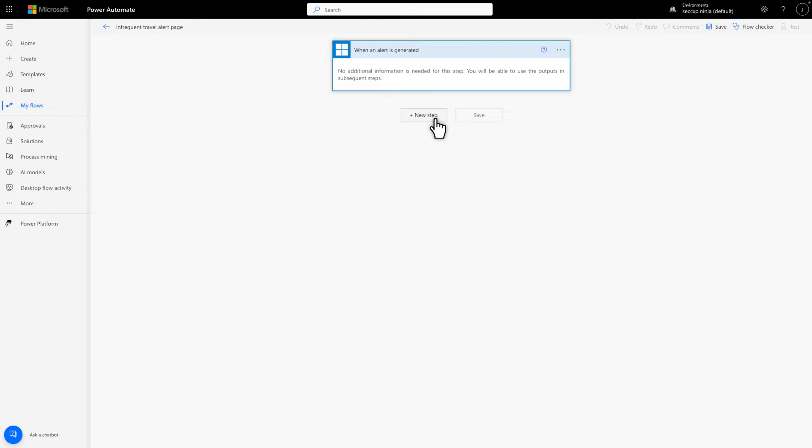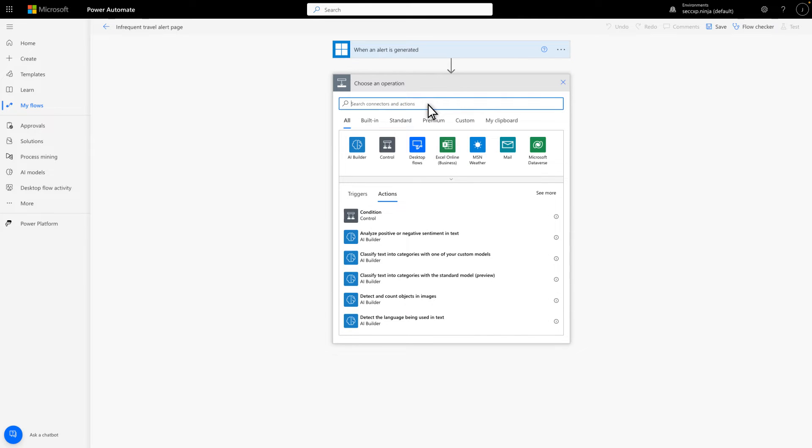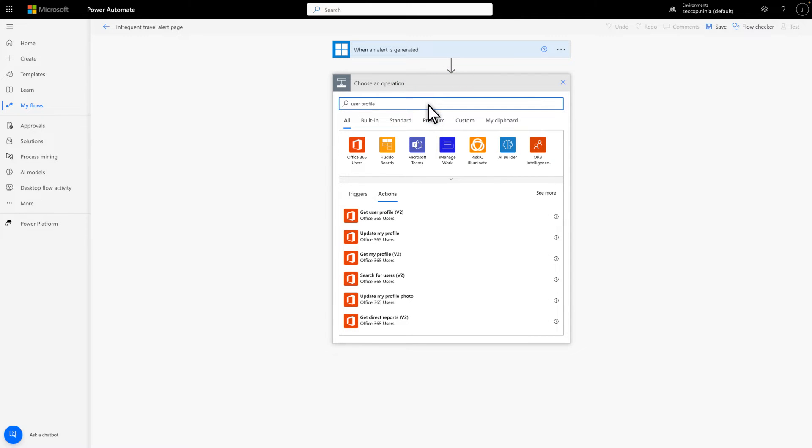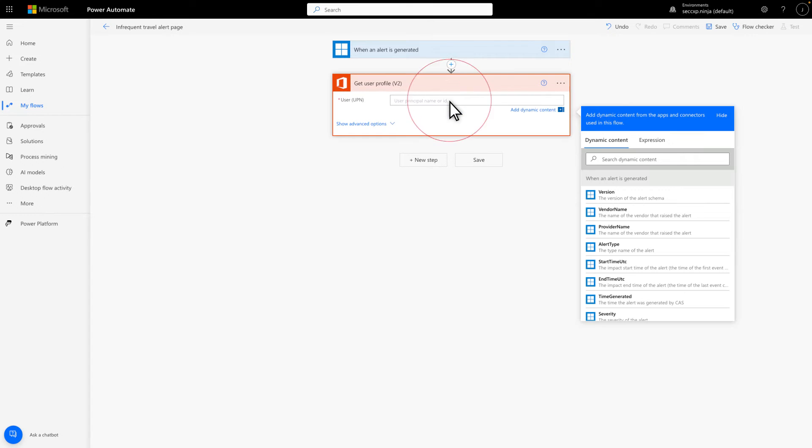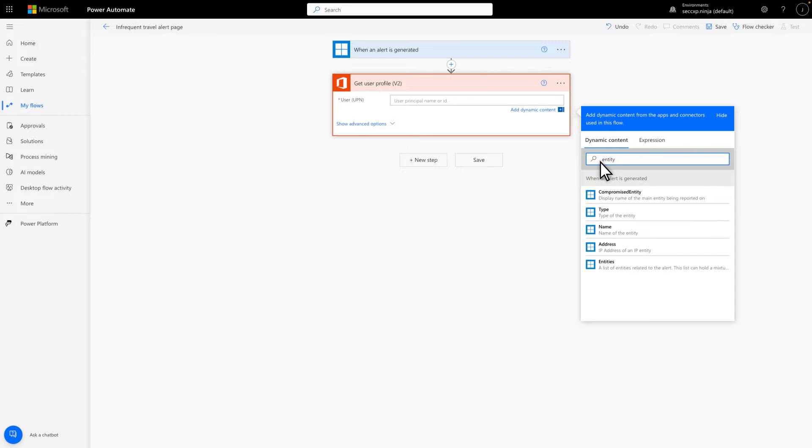The first will be to get the user's profile from Microsoft 365. So, select New Step, search for User Profile, and then select Get User Profile. This step requires the UPN, or email address of a user, and the Defender for Cloud Apps connector just happens to provide that. Select the User box, search the keyword entity, and then select Compromised Entity to add it.